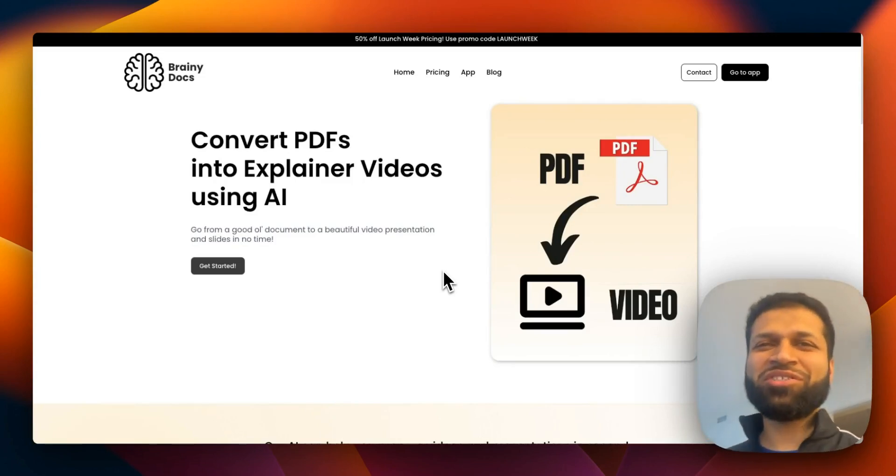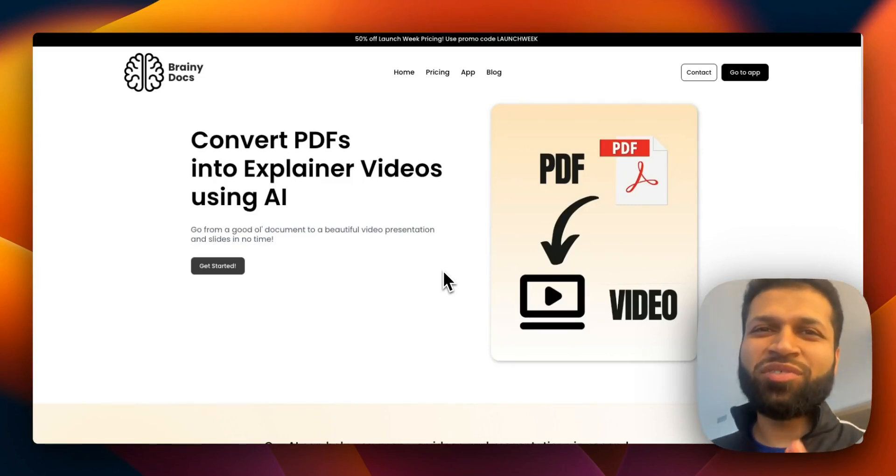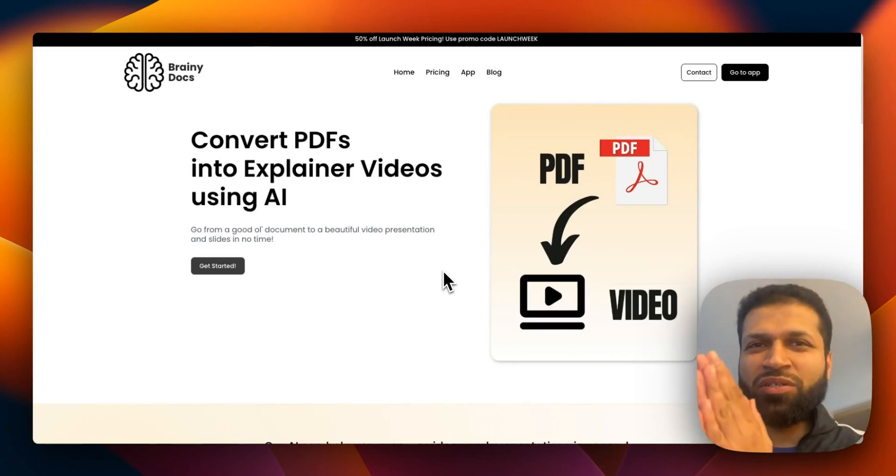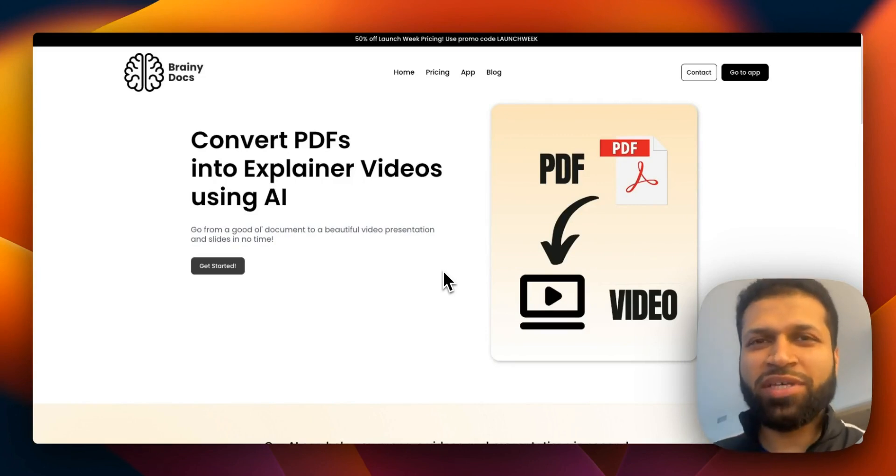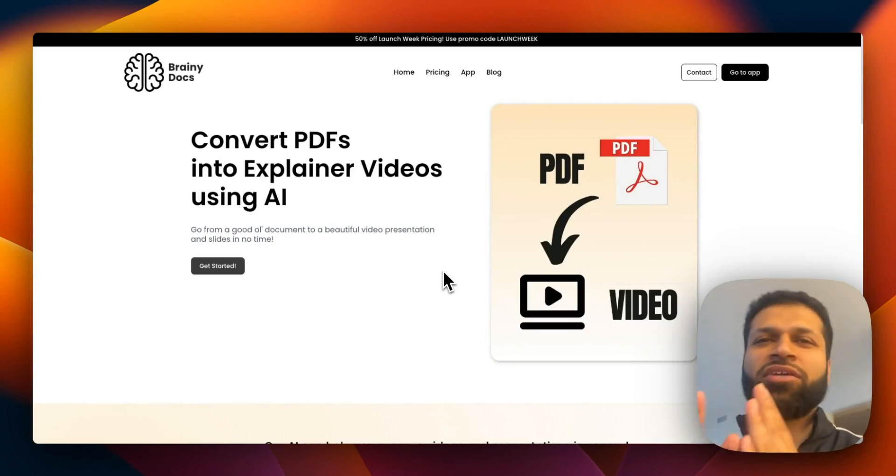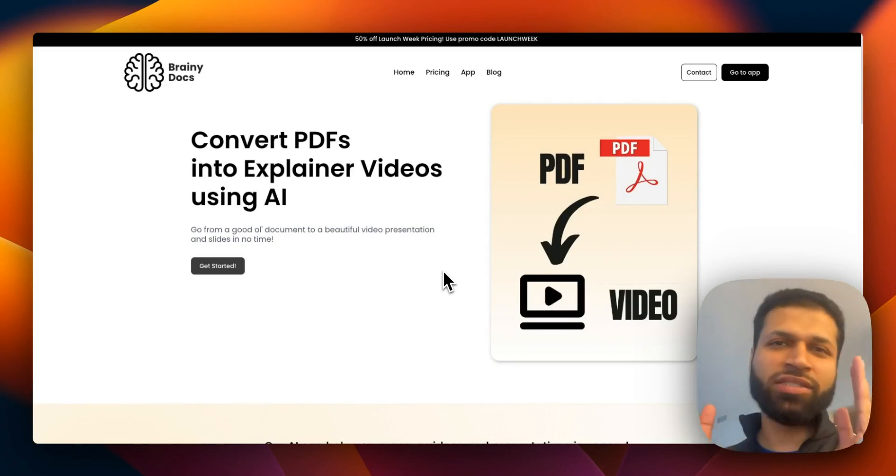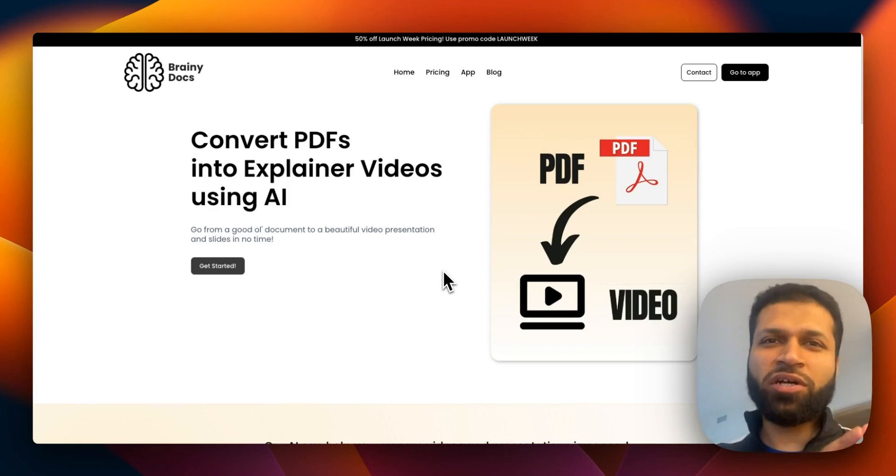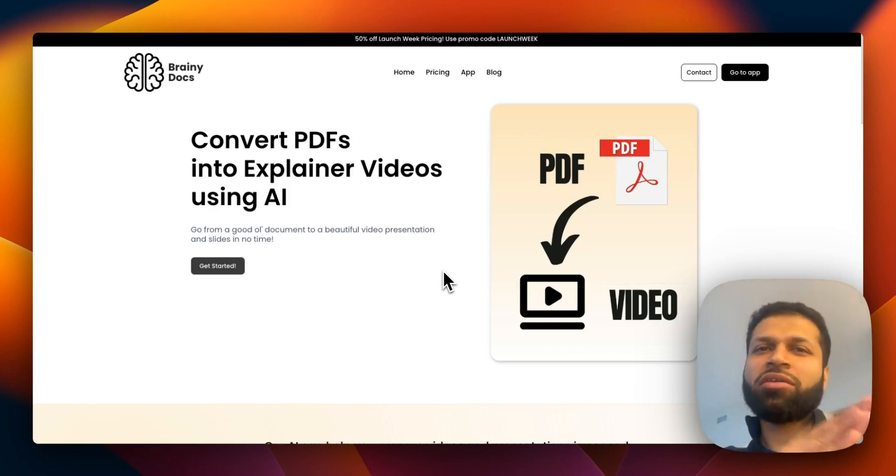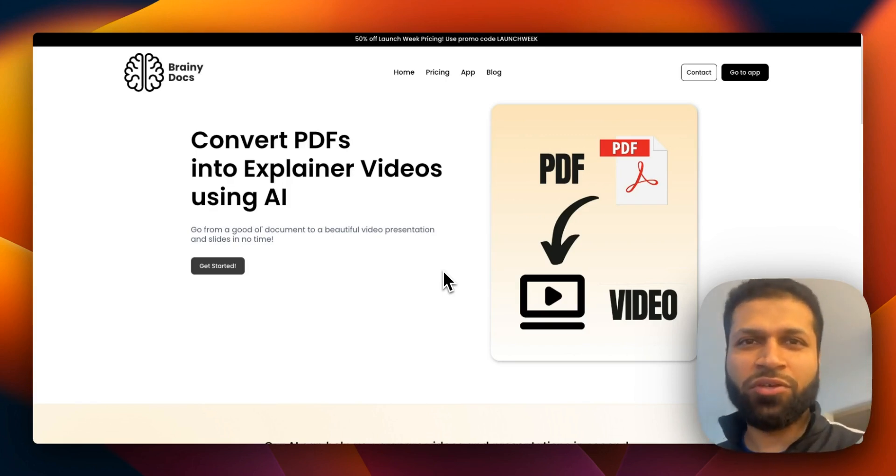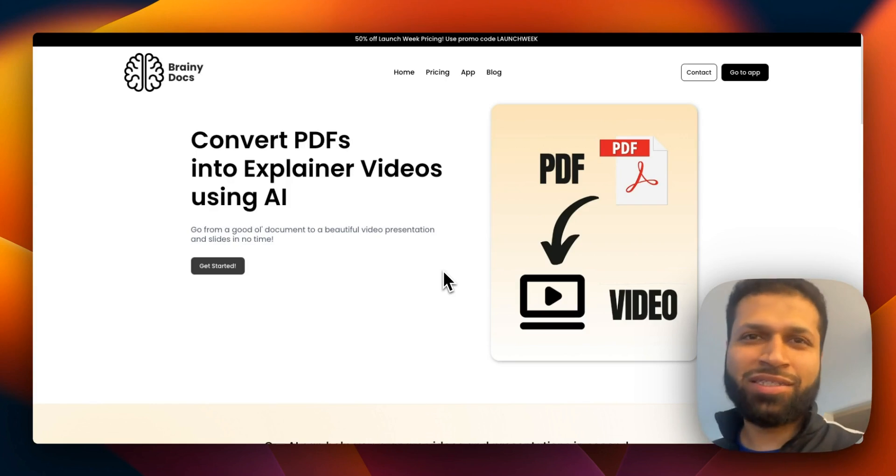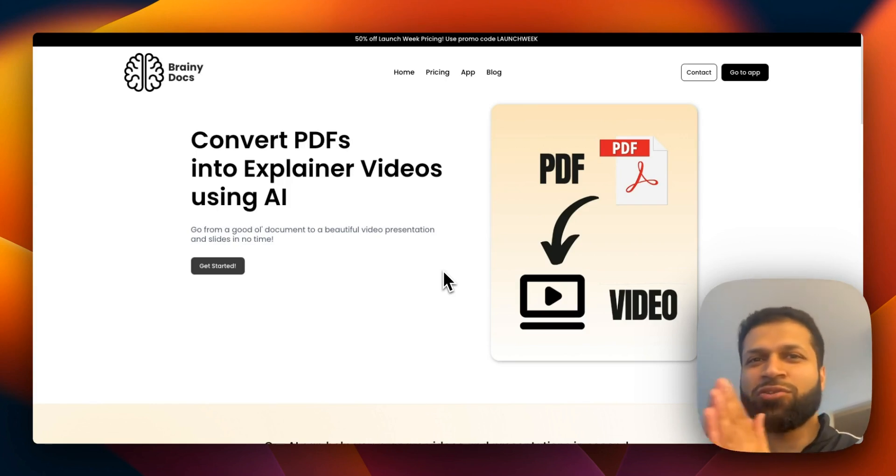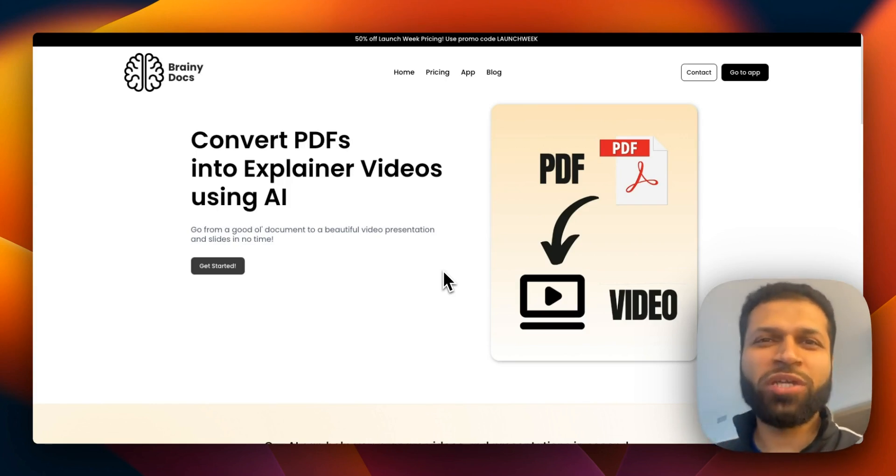Hey folks, I just wanted to share something I recently built and launched. It's called Brainy Documents. It's a tool that takes a PDF document and converts it into an explainer video. It also generates slides and I'm super excited to walk you through it.